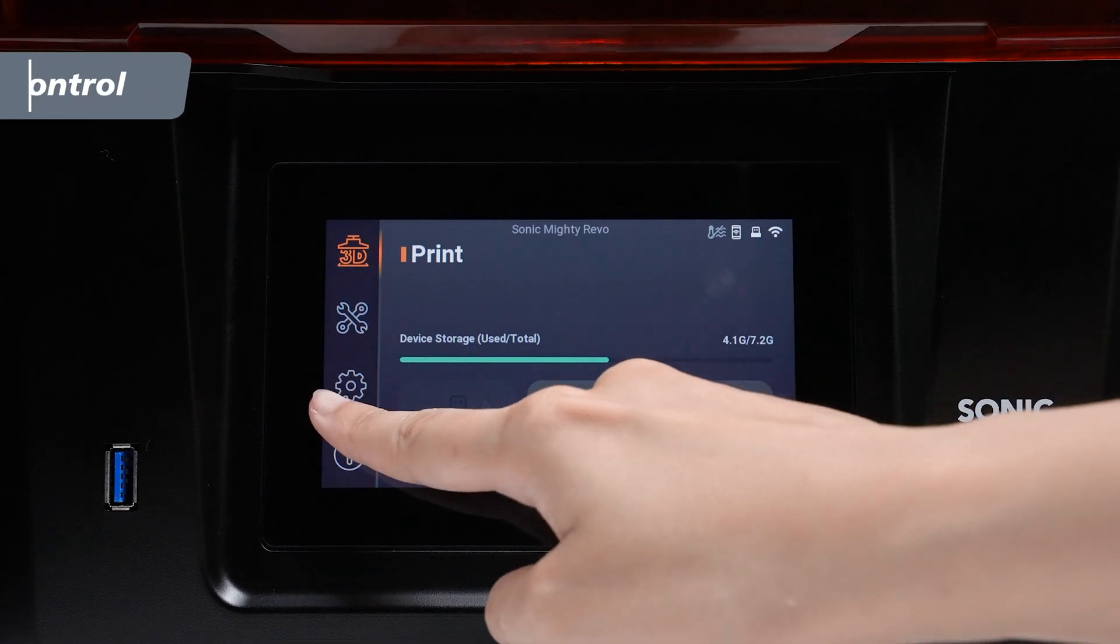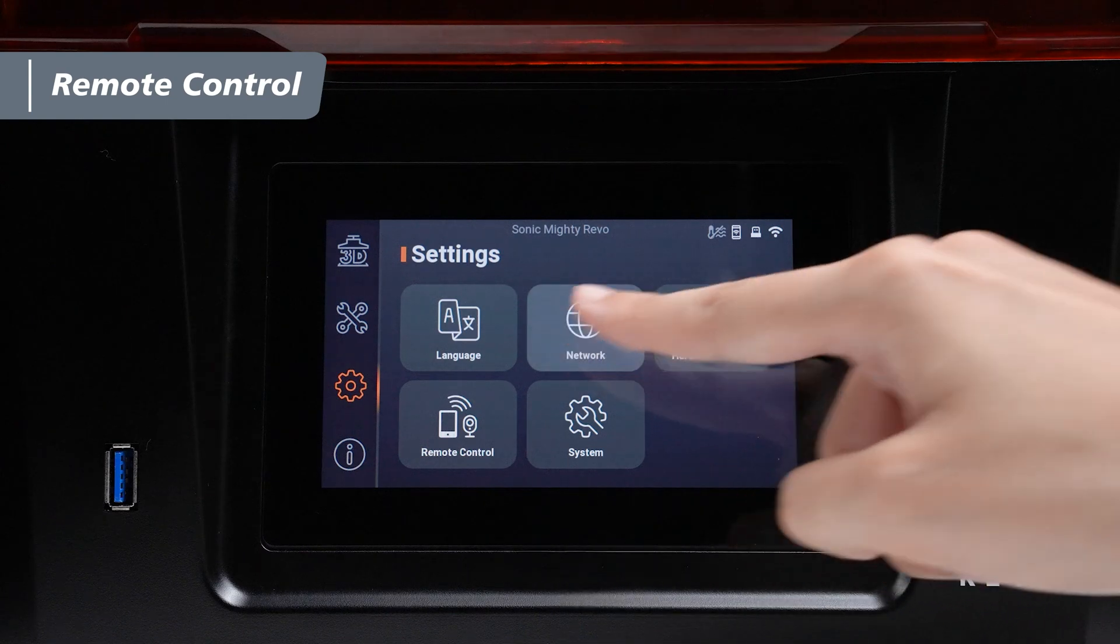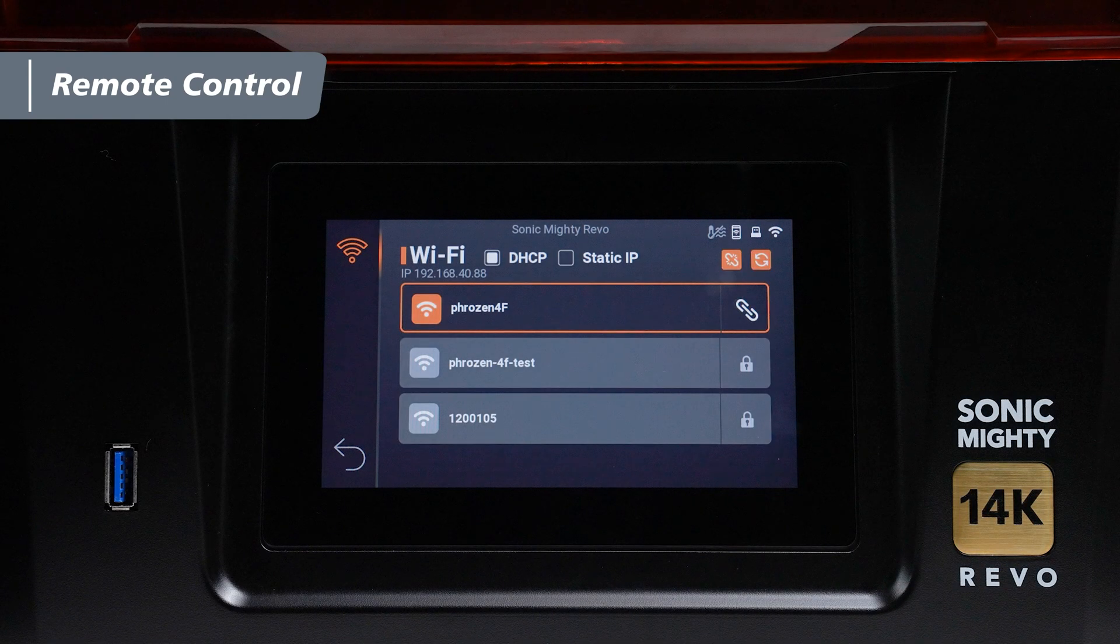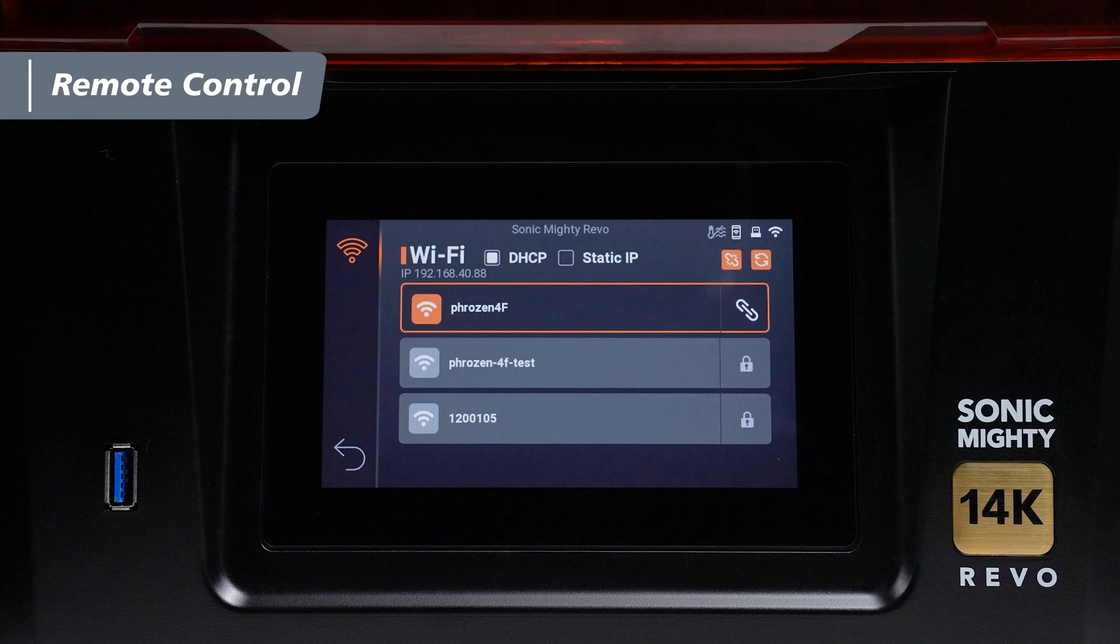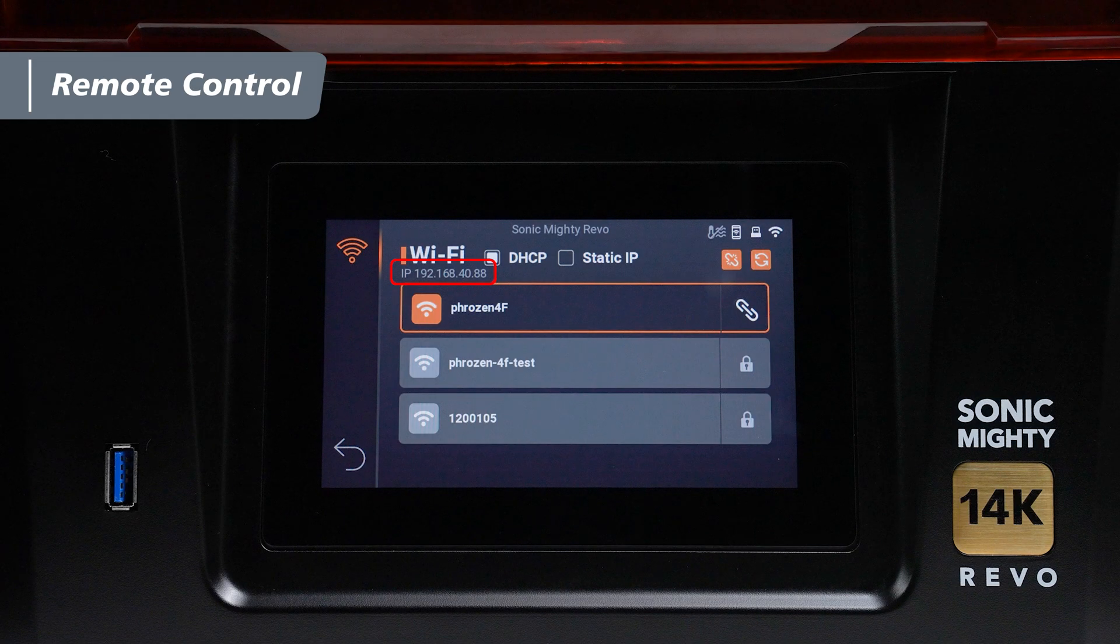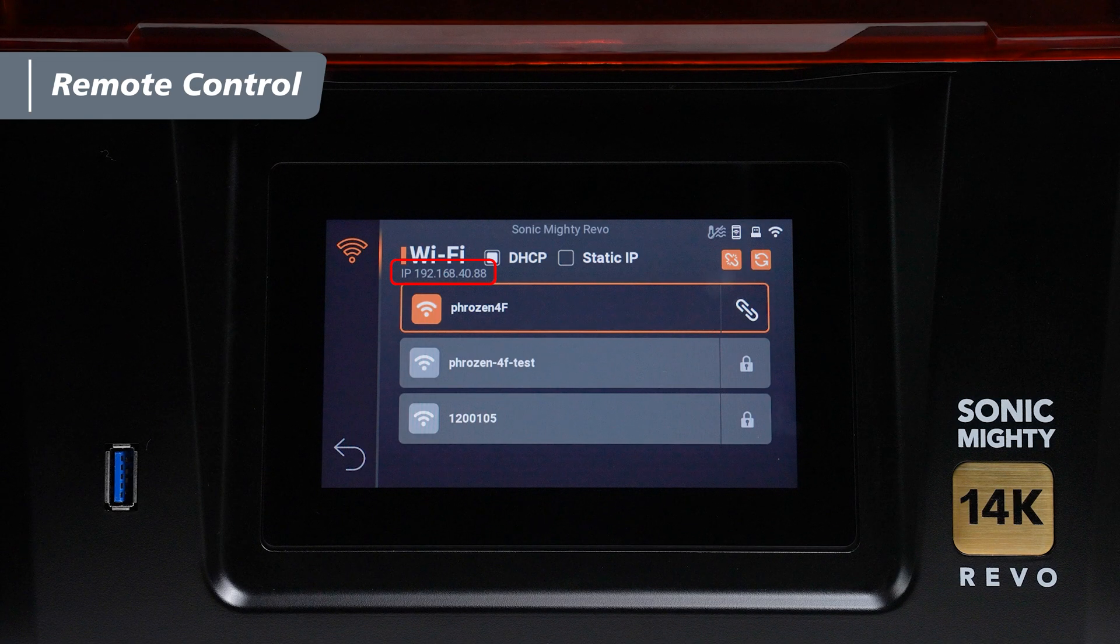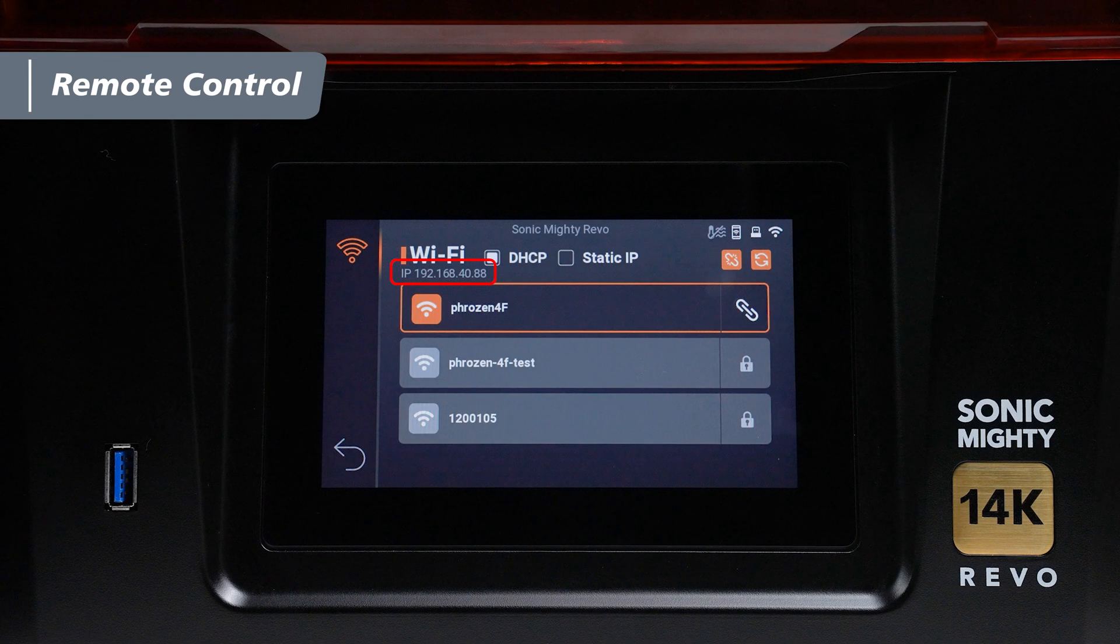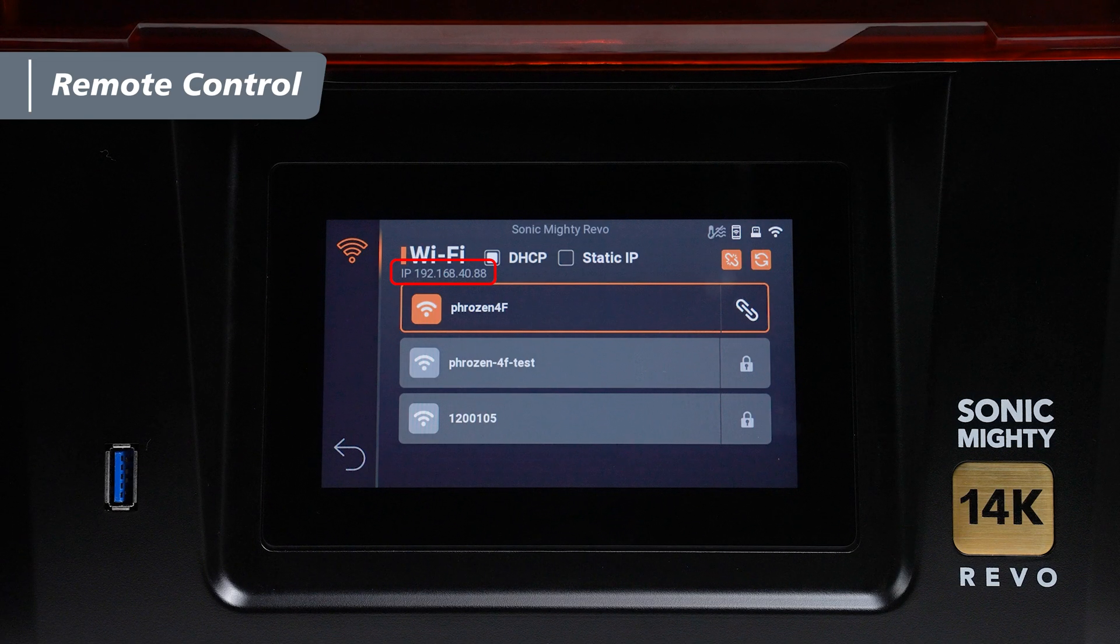First, connect your printer to the same network as your computer after navigating to Network in Settings. Once connected, you will see the IP address of your printer on top of the list of Wi-Fi. We will be using the IP address to identify your printer to connect.